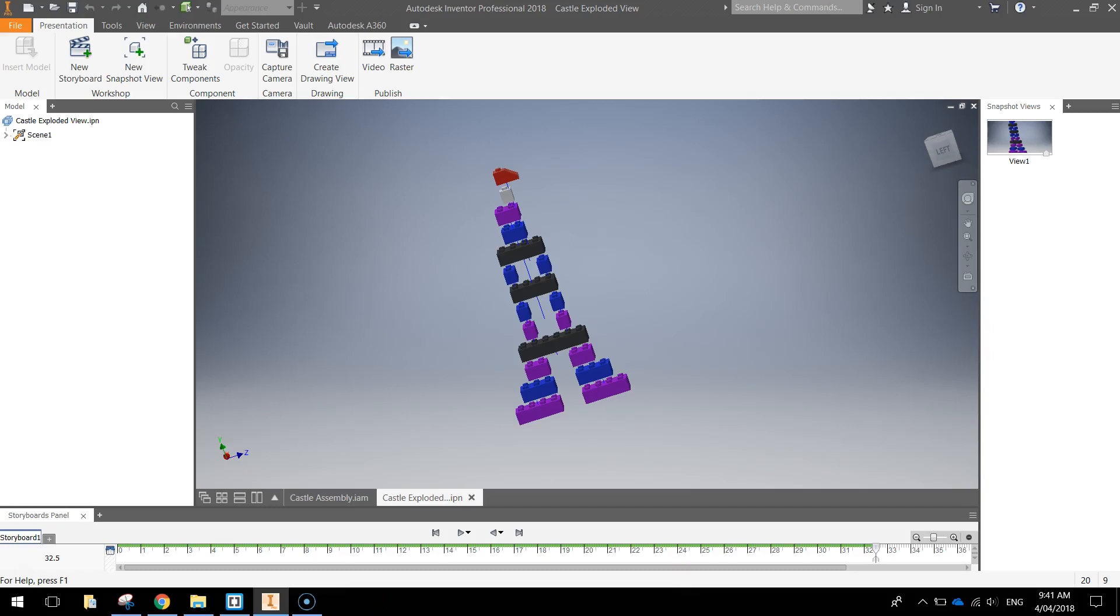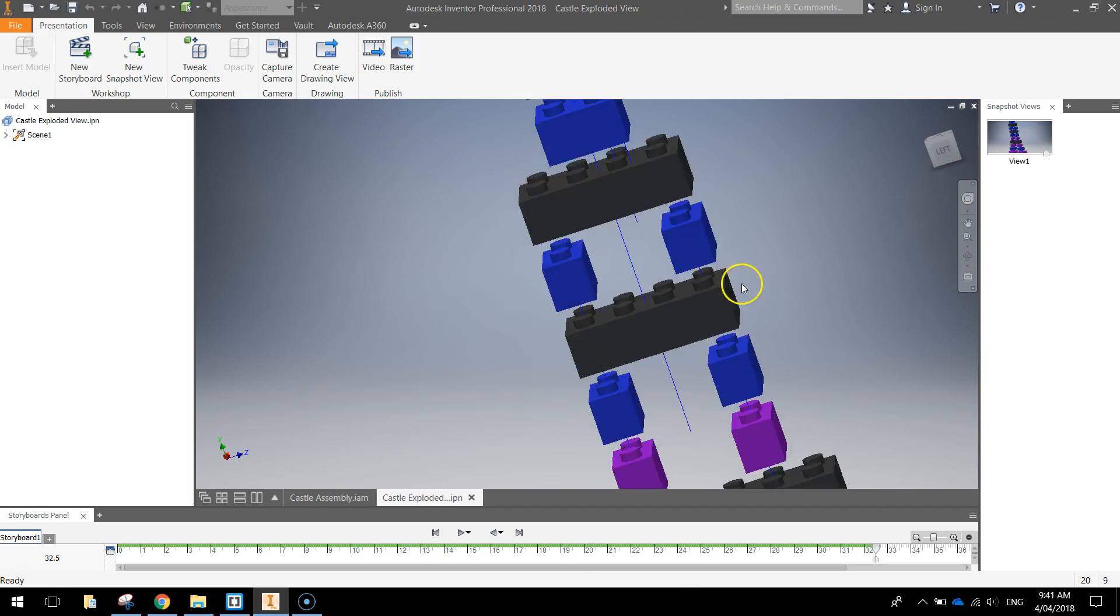In today's video we're going to be using Autodesk Inventor to create an exploded view of an assembly that we've created. It's going to look something like this when we're done.